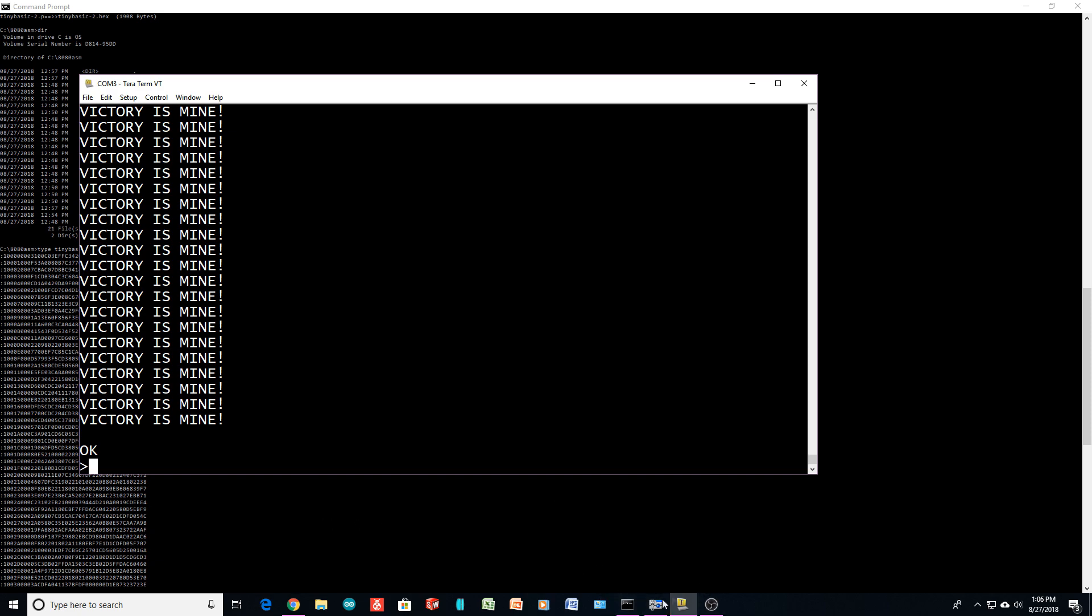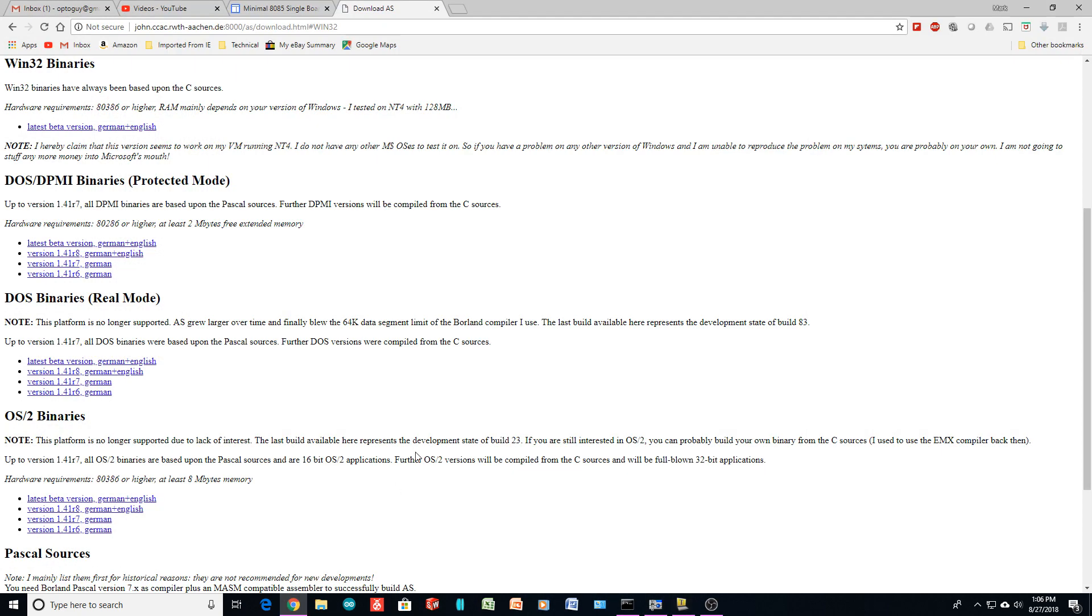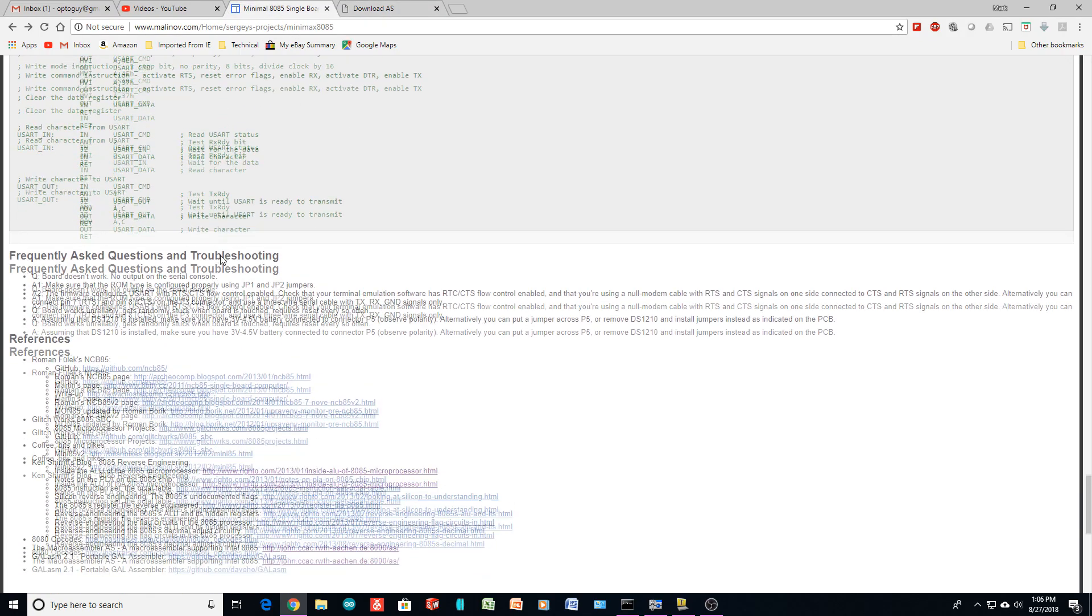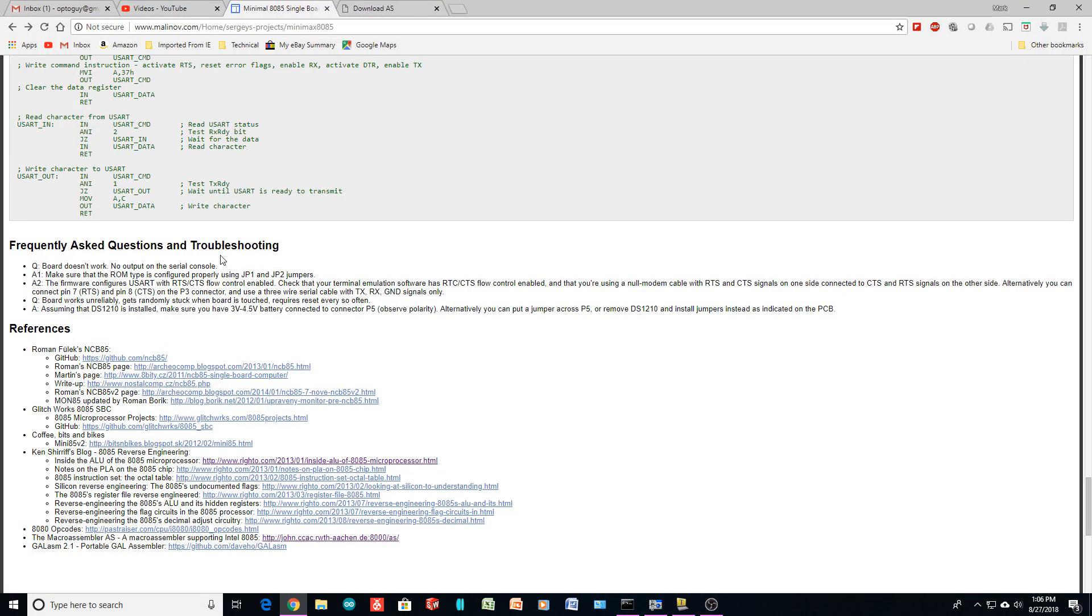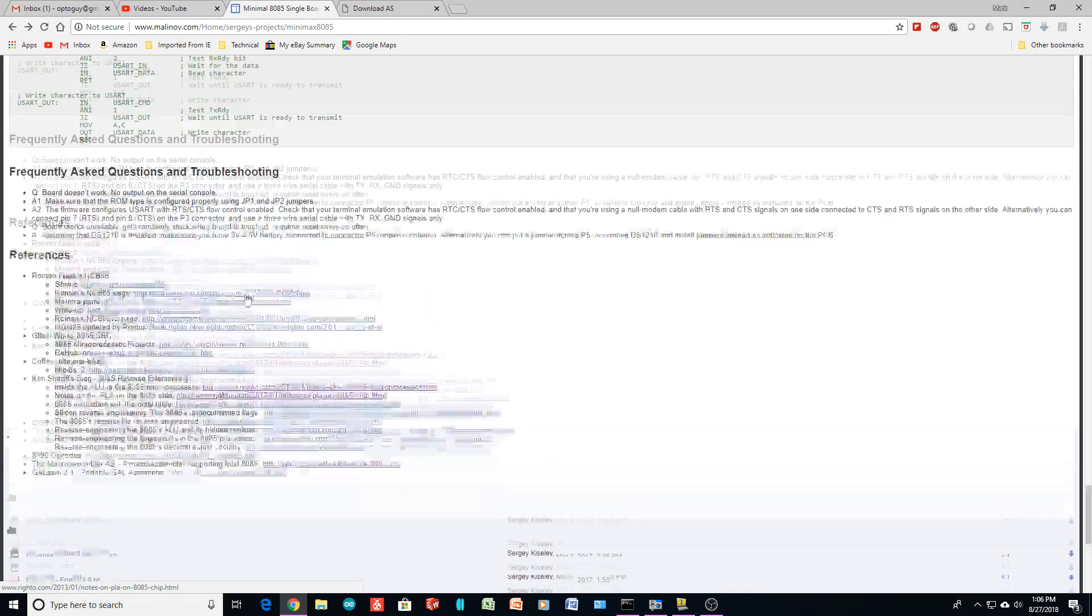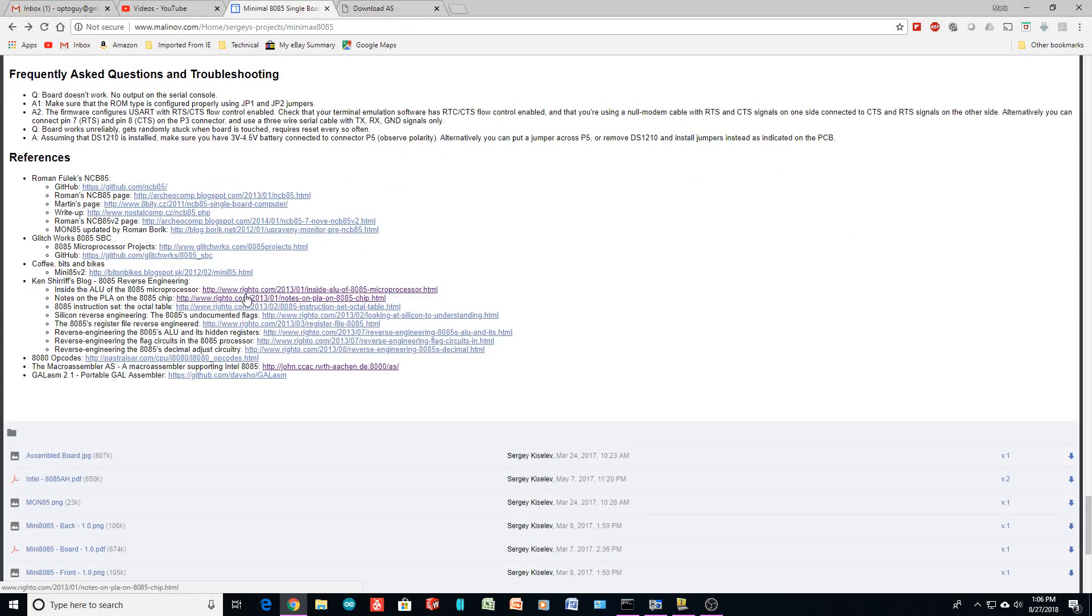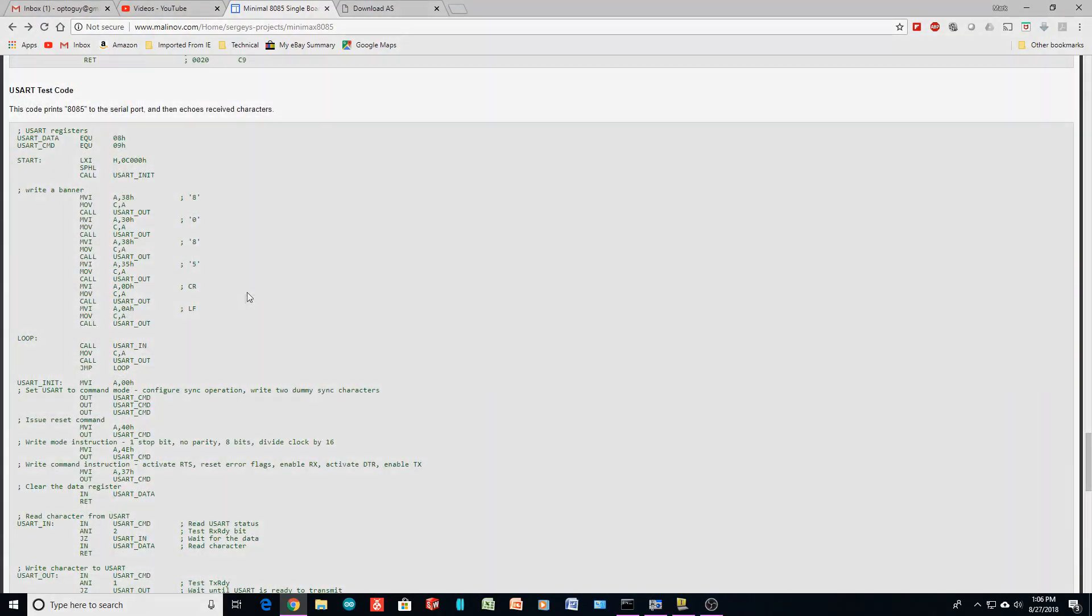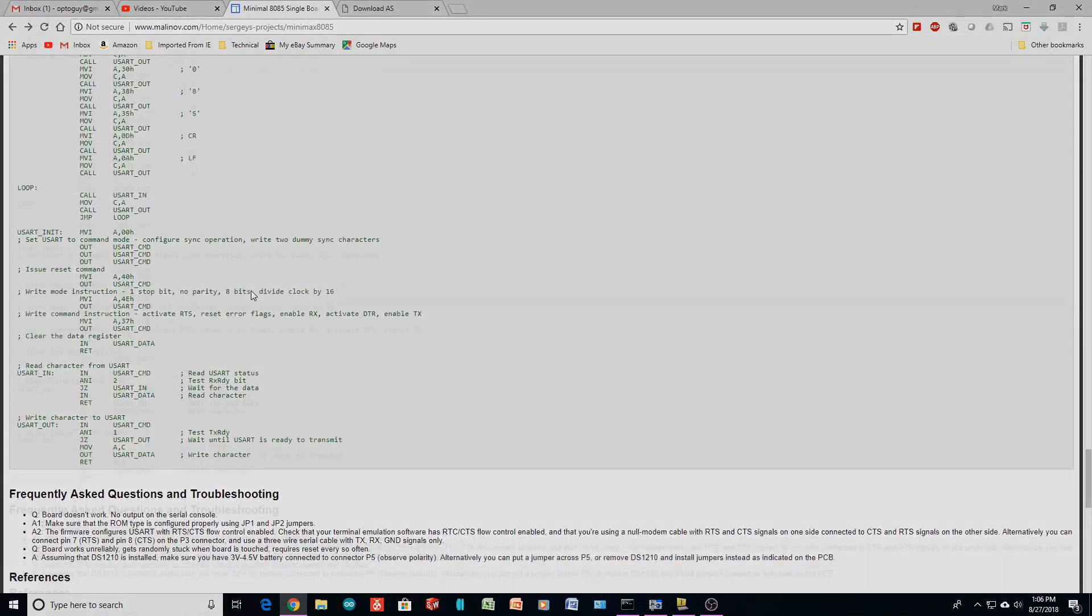Once again, go to his site, get his code, the ASM, assemble it for yourself, create your own hex file, burn your own ROM and away you go. Gosh, that was easy.